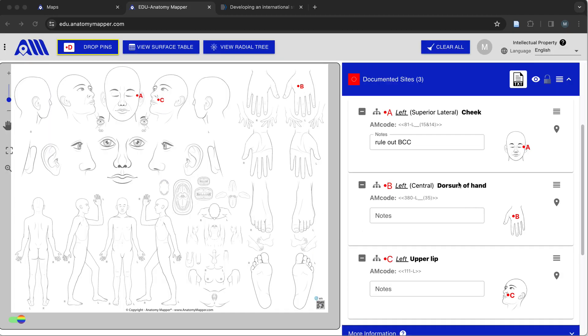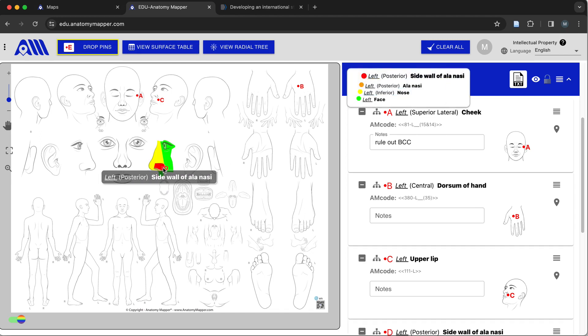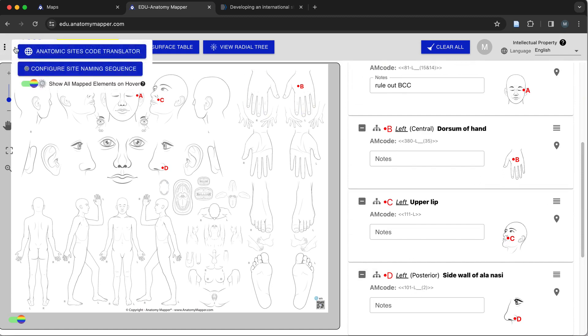As mentioned earlier, registered users also generate an enhanced AM code. So what does that mean? Let's take a look at a new code, the left posterior sidewall of Alenasi, and see what that means using our code translator.